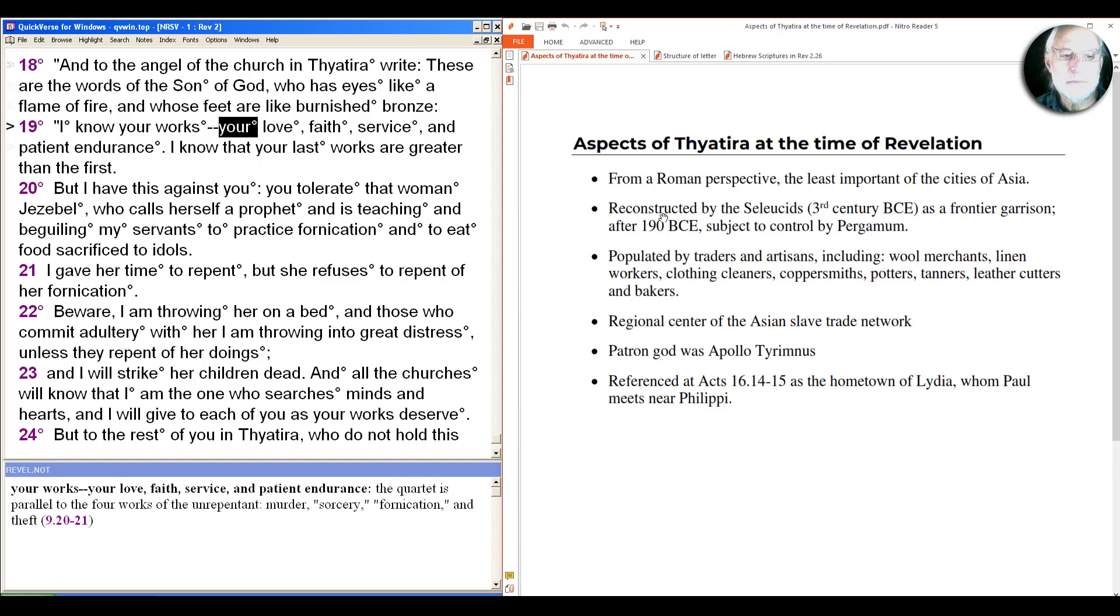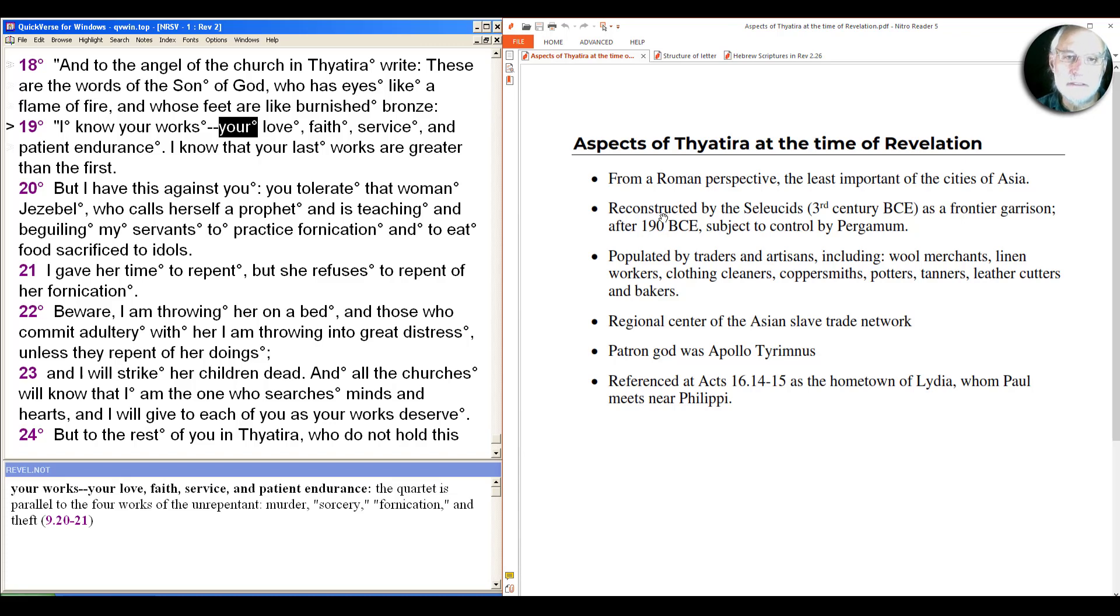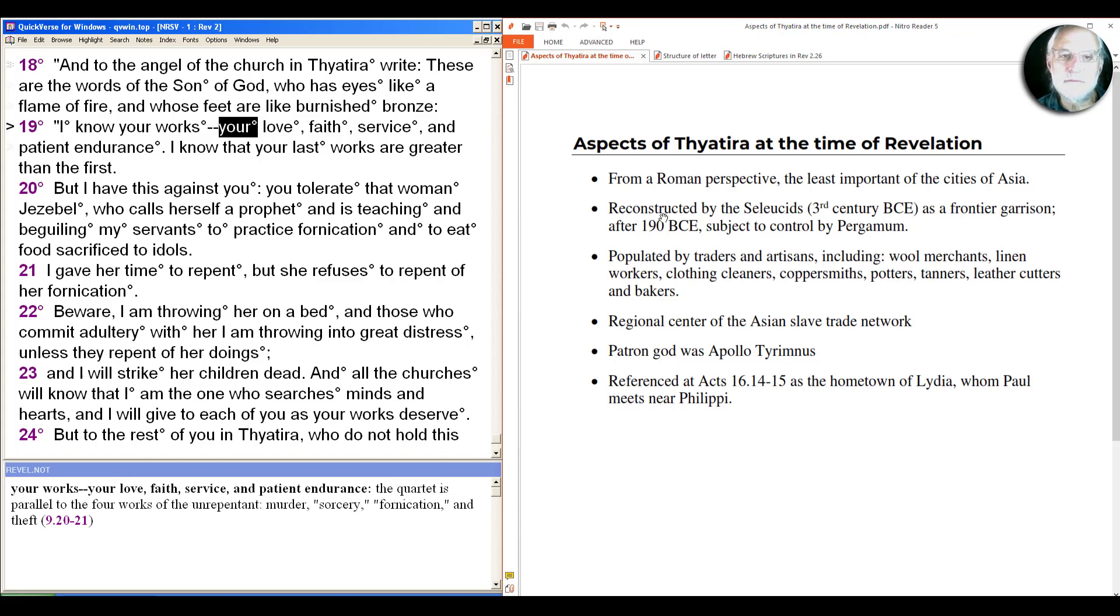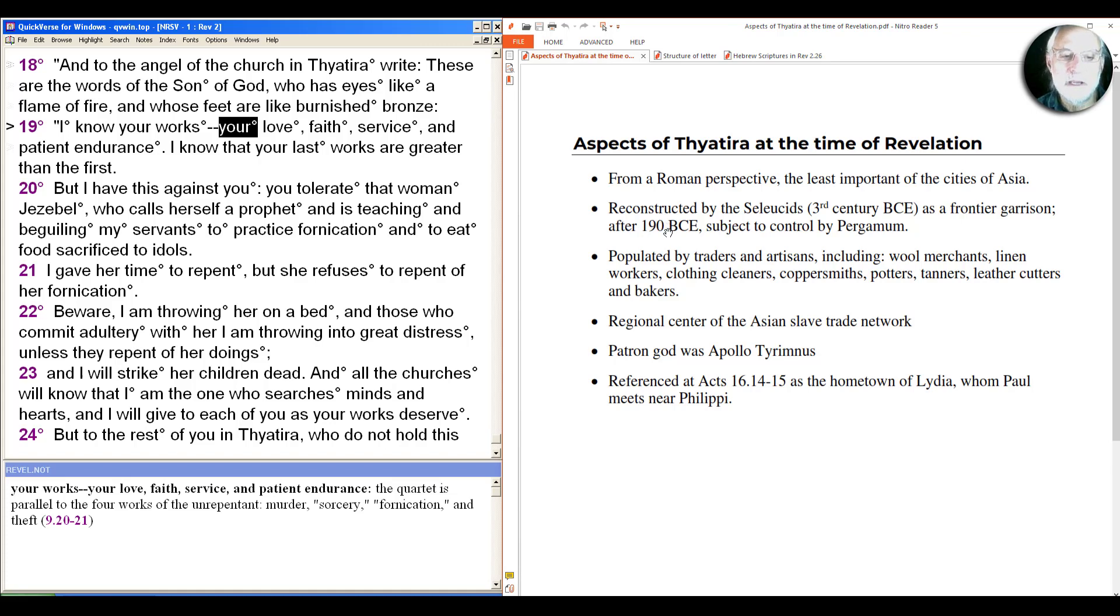It was populated by traders and artisans, and you can see the long list of trades that there's evidence for there. That was really important because traders and artisans met in guilds, and those guilds were very suspicious to the Romans because they were associations that the Romans couldn't control. They were also suspicious from John's perspective, because all of those included some kind of blessing or ritual to a pagan deity, to whatever the patronal goddess or god was to that particular trade.